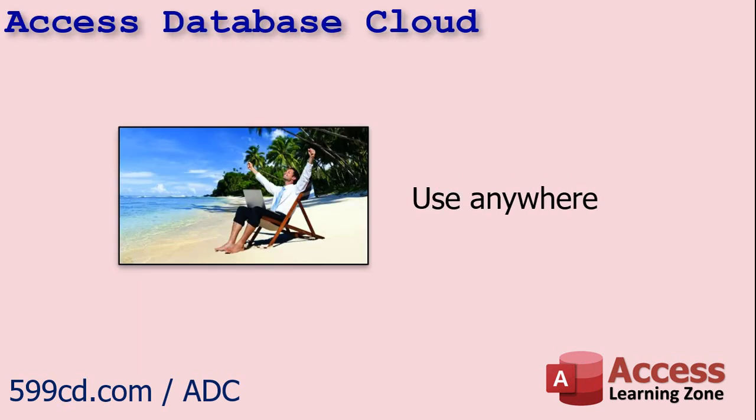Now, let me tell you a little bit more about Access Database Cloud and their service. I'm going to steal, I mean borrow, some stuff from their website. So as I mentioned, you can use this service anywhere, your office, home, job site, traveling, at the beach. As long as you have internet service, you can use your database.